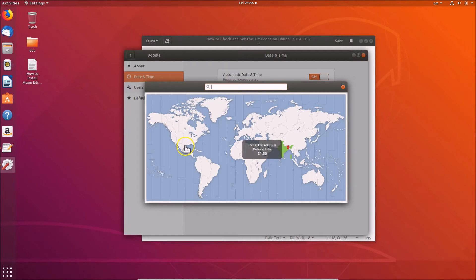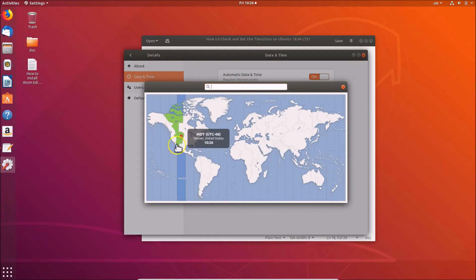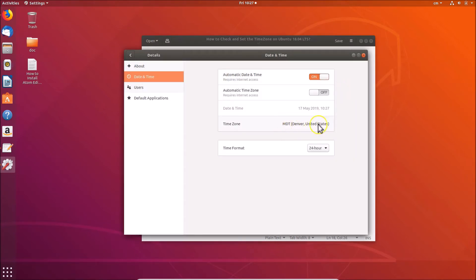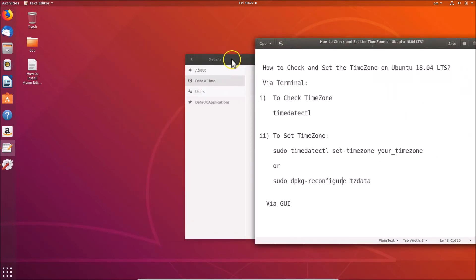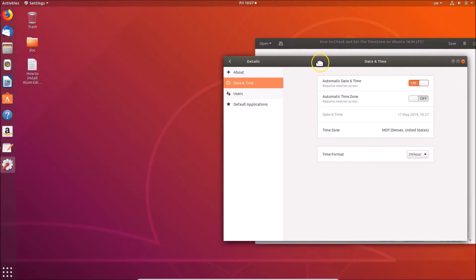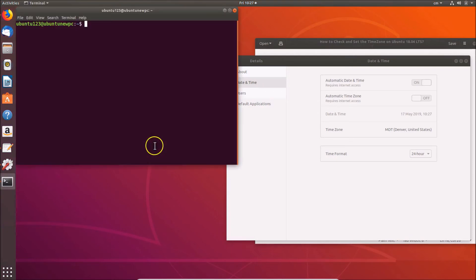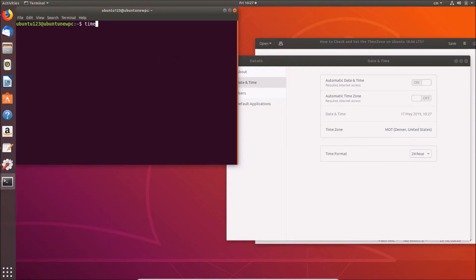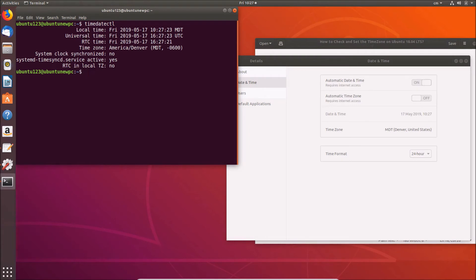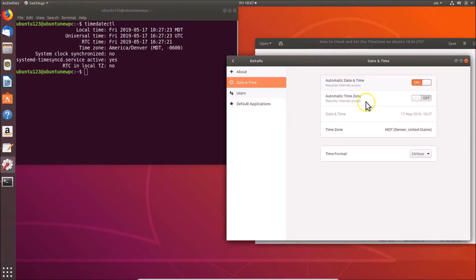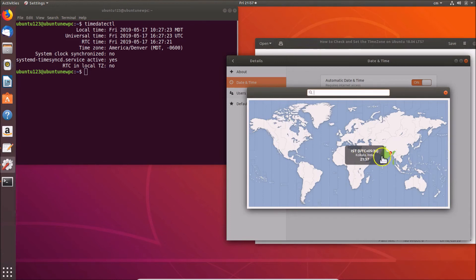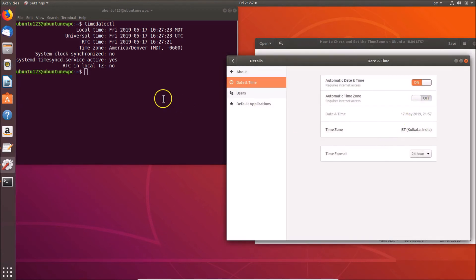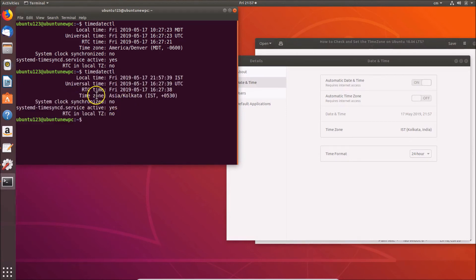Click on the time zone and a map will appear where you can select your time zone. For demonstration, select a time zone from the United States, then click Close - it is now selected. Open a terminal, type timedatectl, and hit Enter to confirm the change. Then go back and select Kolkata, click Close, and verify again with timedatectl - the time zone is now changed.